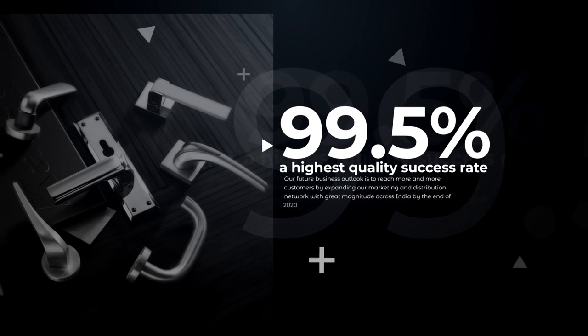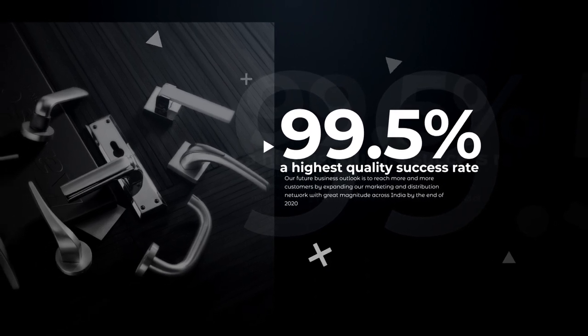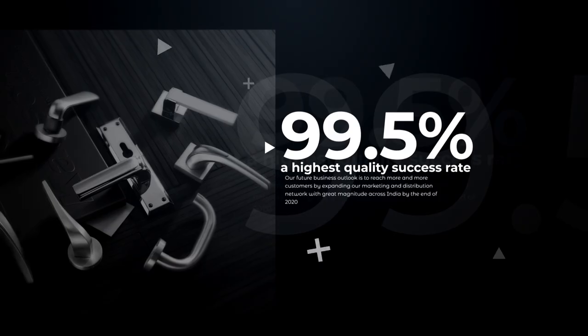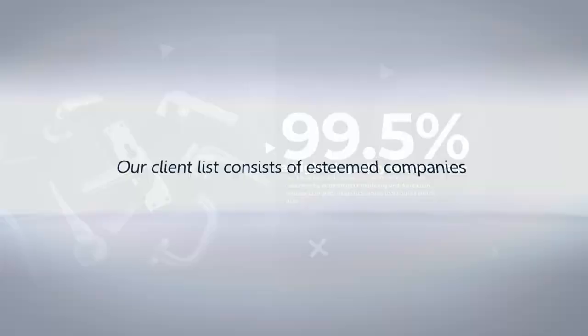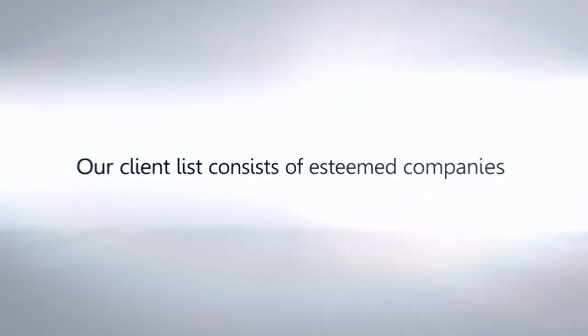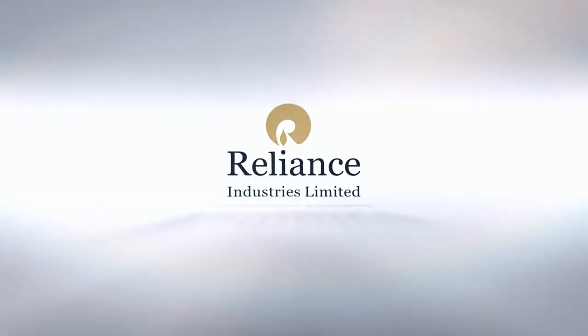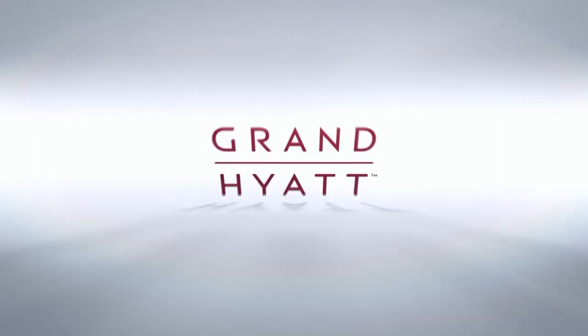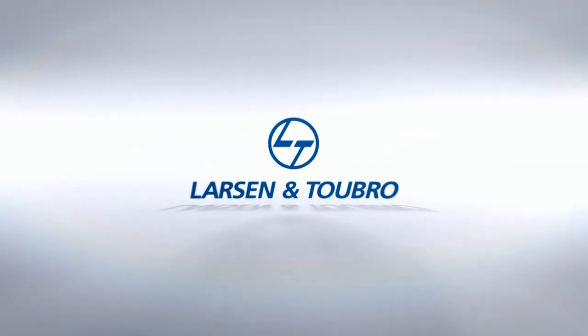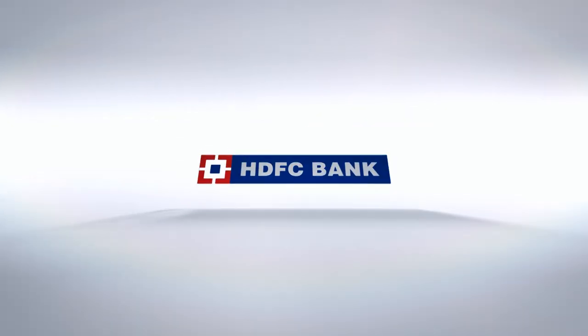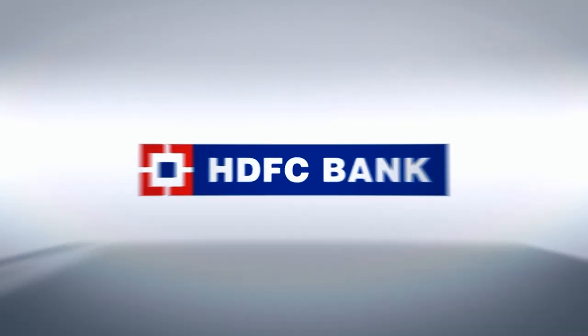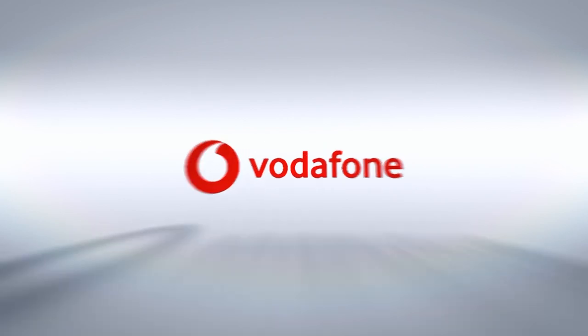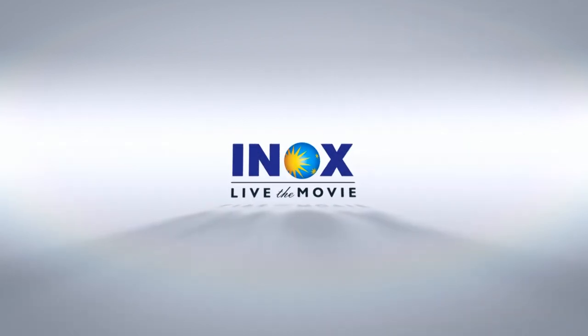We have the highest quality success rate which is more than 99.5%. Our client list consists of esteemed companies like Reliance Industries, Hotel Radisson Blue, Grand Hyatt, L&T, Jindal Steel, HDFC Bank, Wockhardt Hospital, Vodafone, Havells, Inox, and many more.